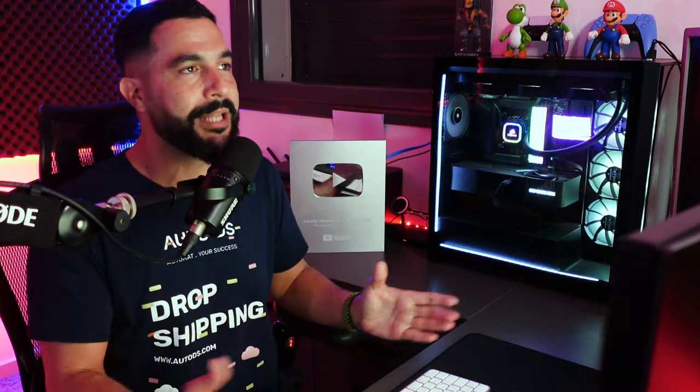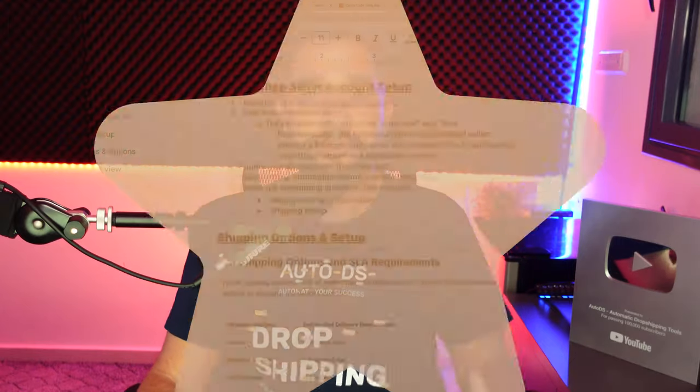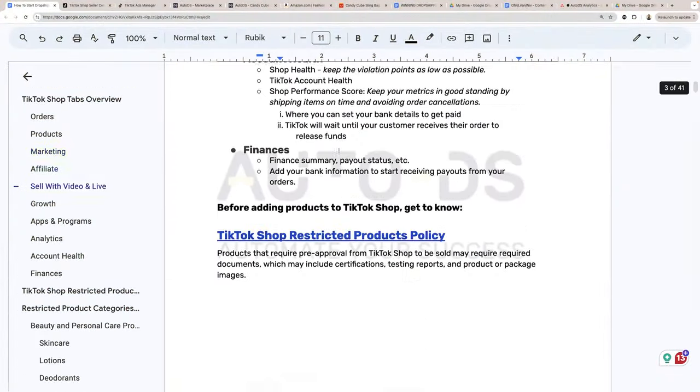All of this is wrapped up under the dropshipping business model that allows us to sell products without holding any inventory or having any expensive upfront costs. The best part is we can now completely automate the process without needing several connector apps that make everything much more complicated. As a huge bonus, you'll also get access to a 41-page TikTok Shop cheat sheet with all the steps I'm about to show you so that you can take actionable steps right after watching this video.